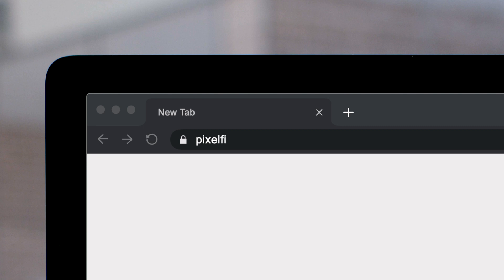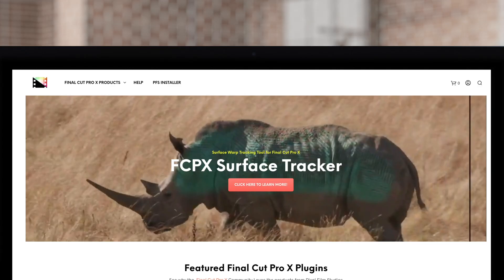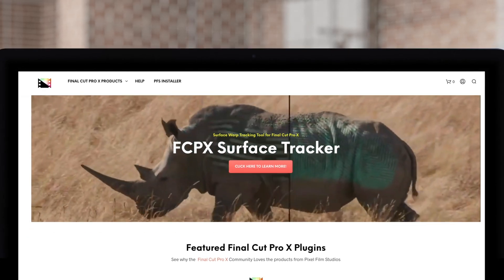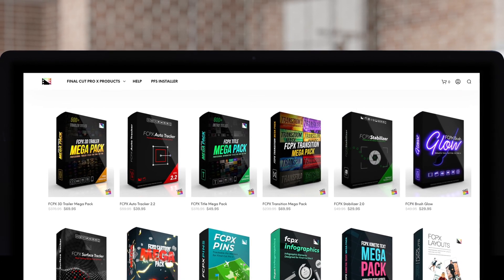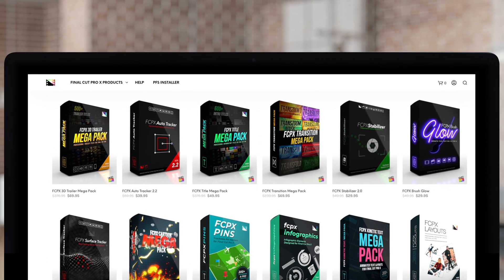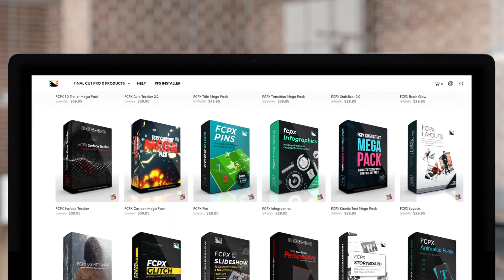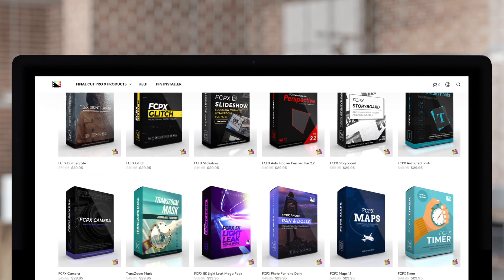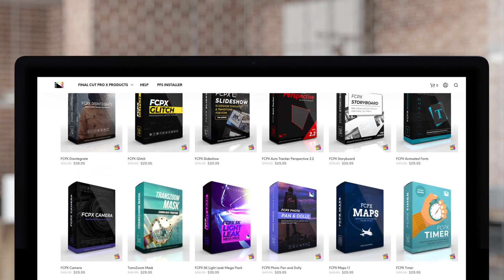Don't forget to check out Pixel Film Studios, where you can find Final Cut Pro plugins designed for beginners and professionals alike to take your projects to the next level.